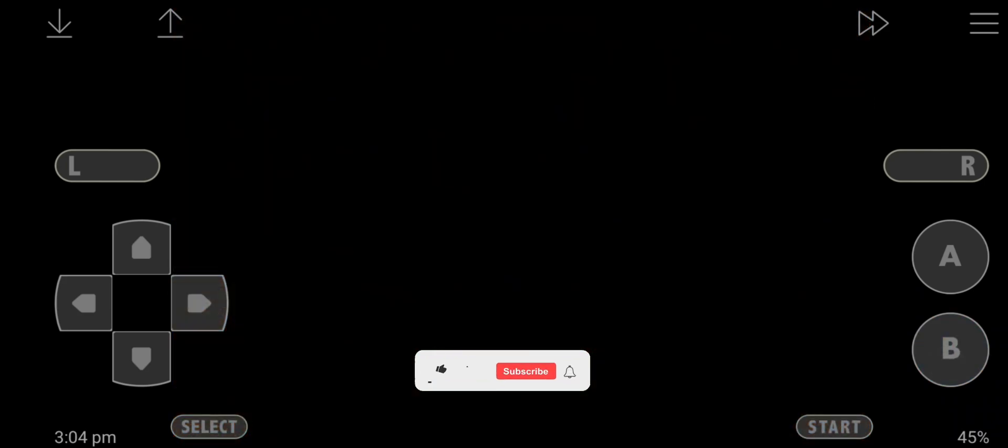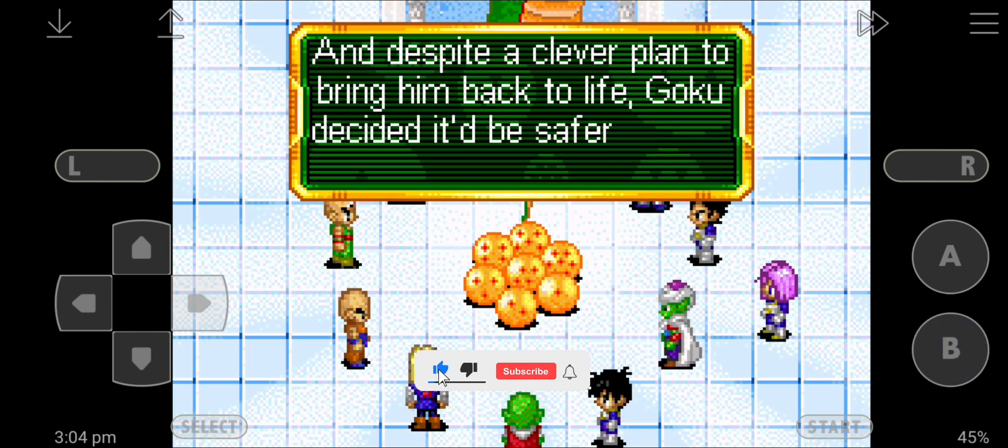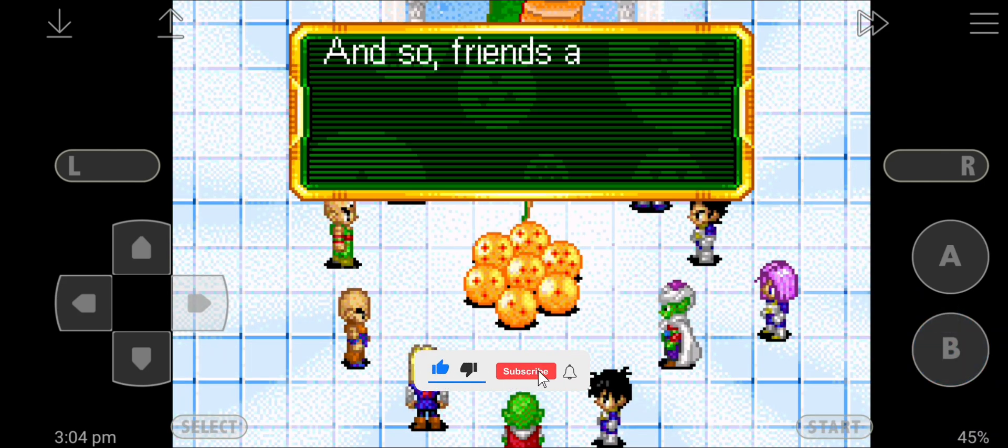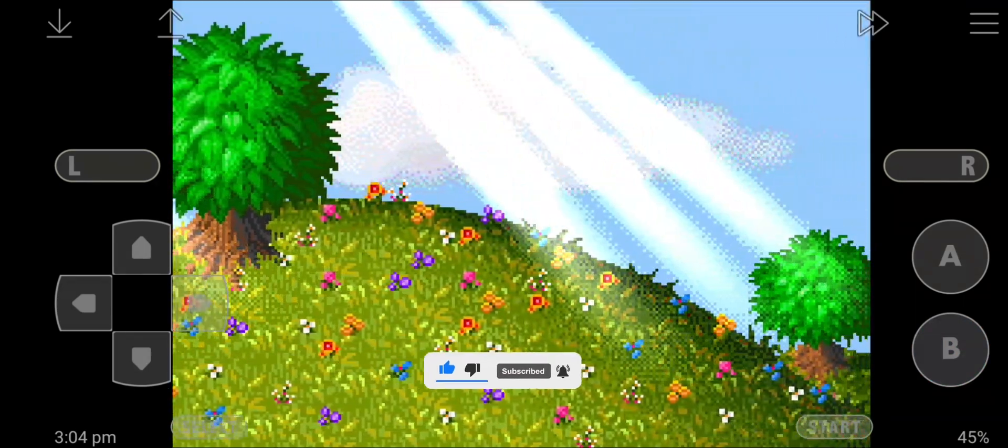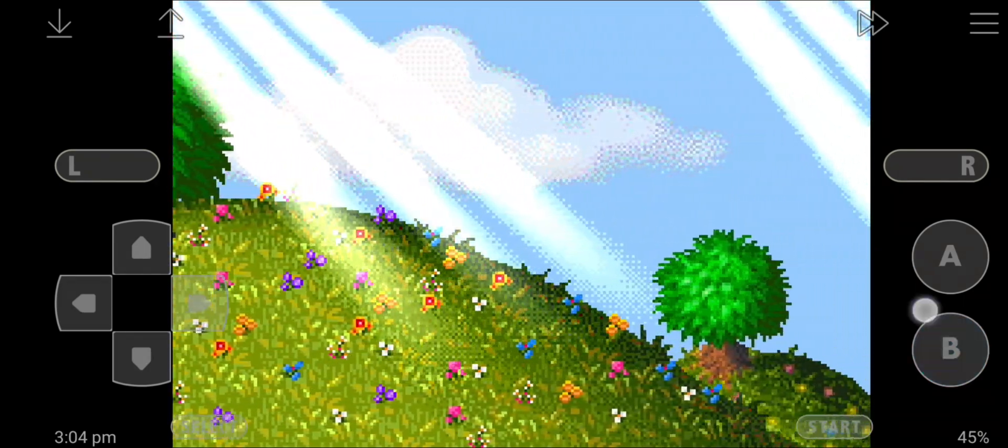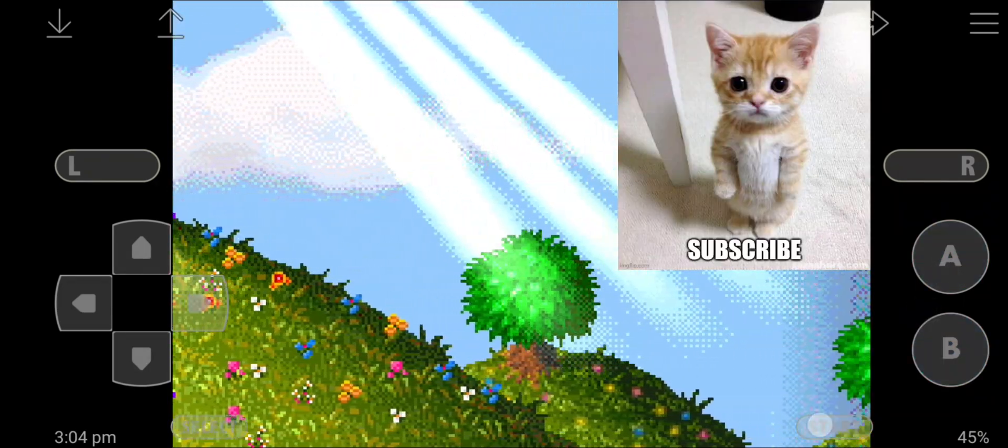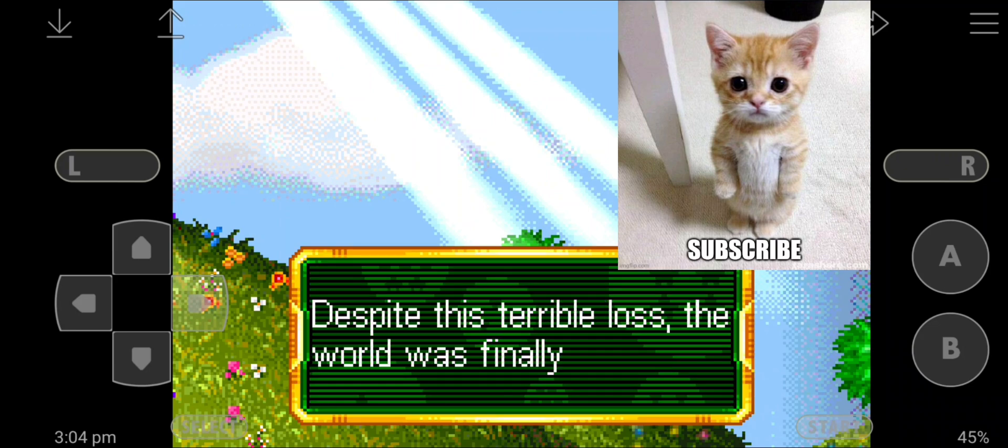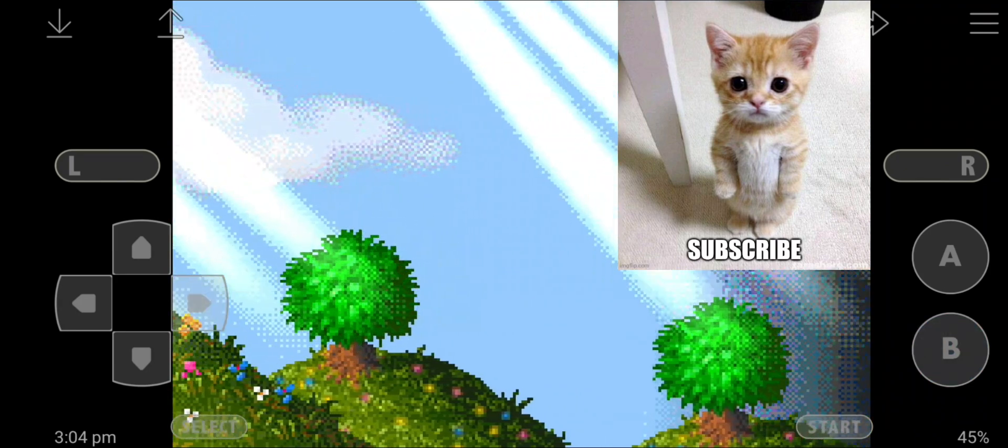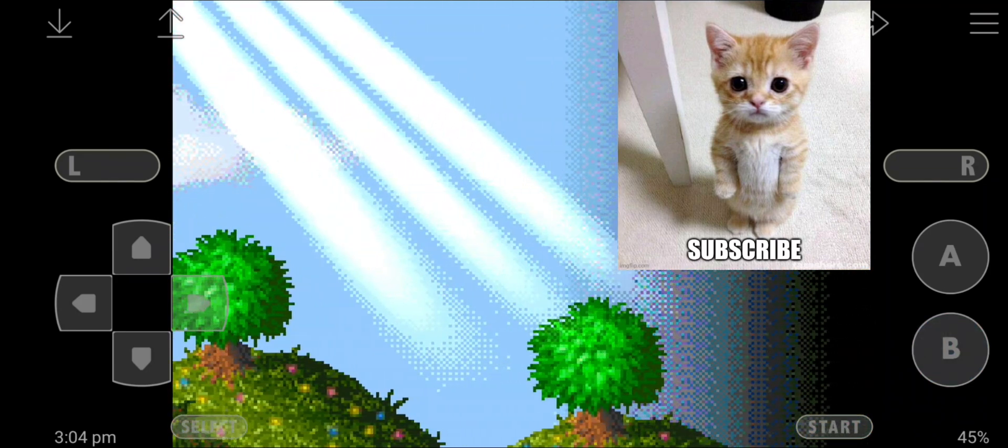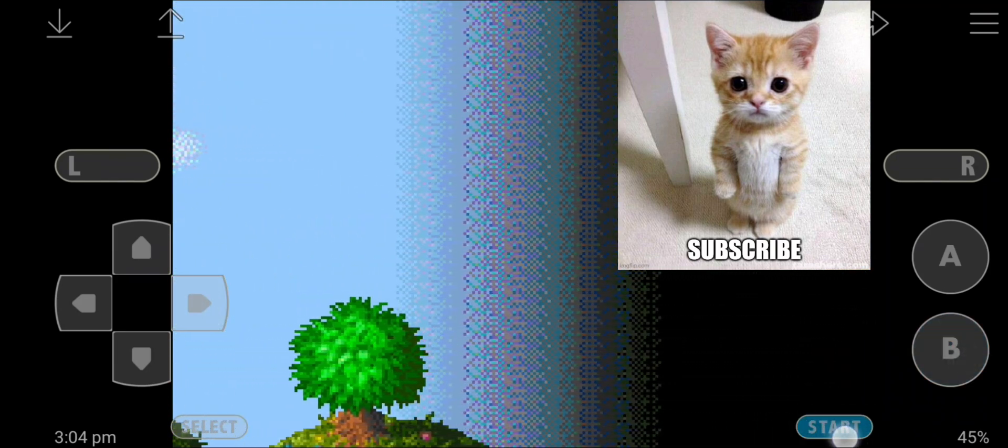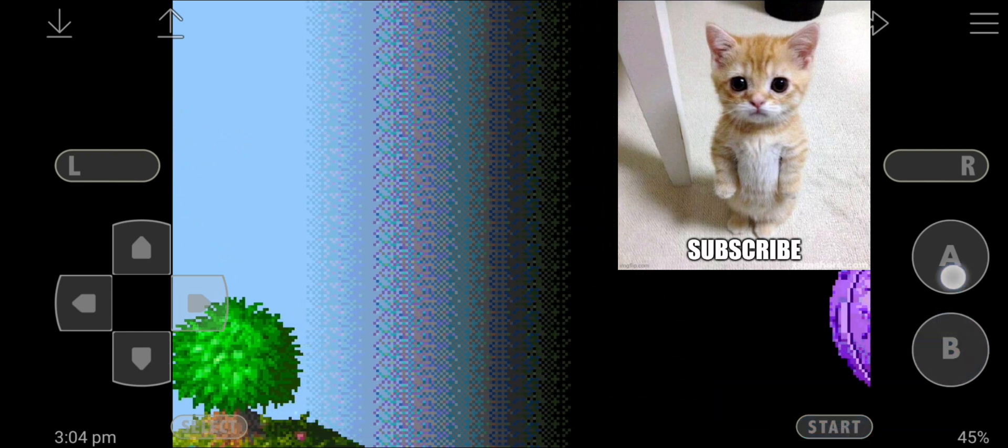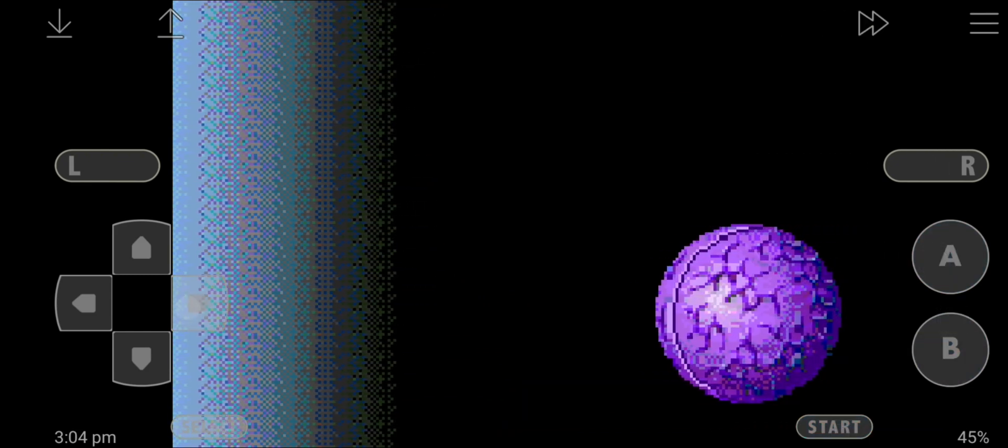So if this method worked for you, like this video and comment down that it worked for you. And if you are facing any issues setting up your game, comment down and I will try to help you. And don't forget to subscribe to my channel so that I get motivated to upload more videos like this. That's it guys, thank you.